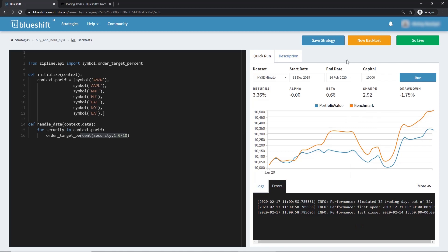What we just saw was a quick backtest. For a thorough full-fledged one, you can click here. The strategy can be saved by clicking on save strategy.